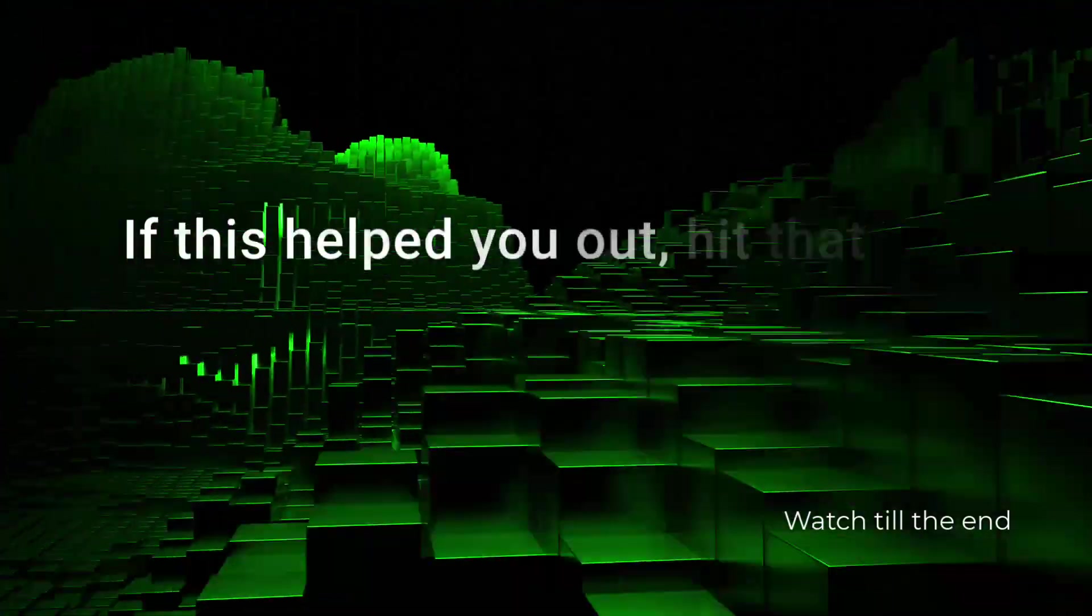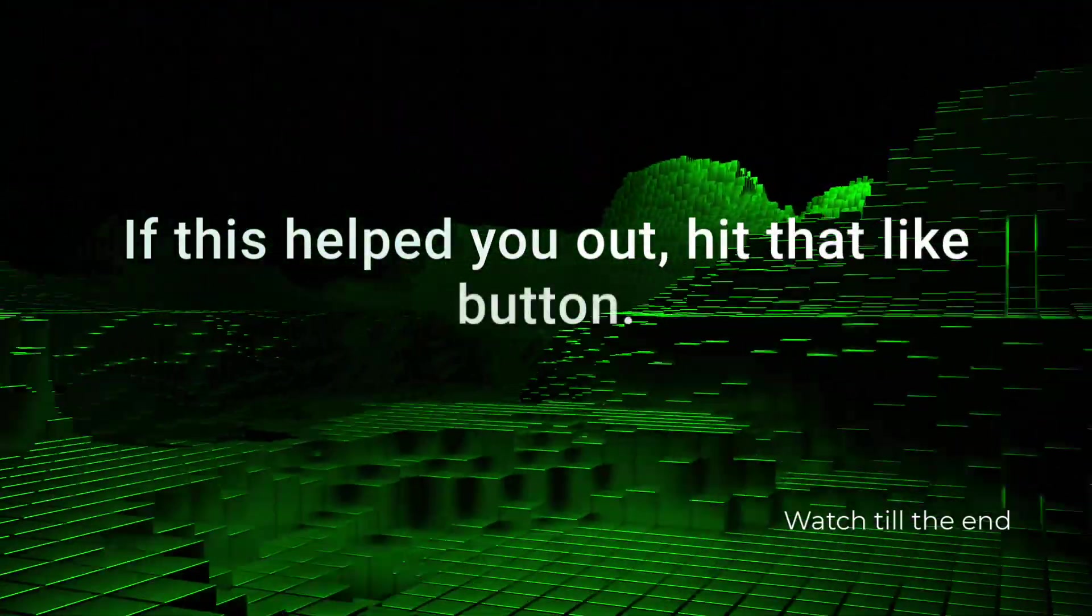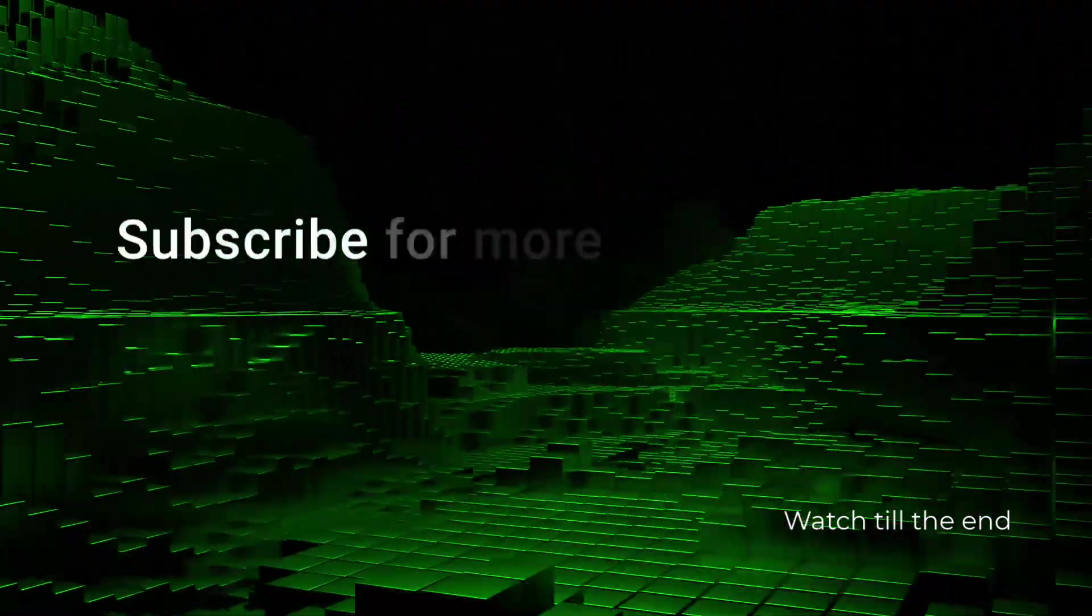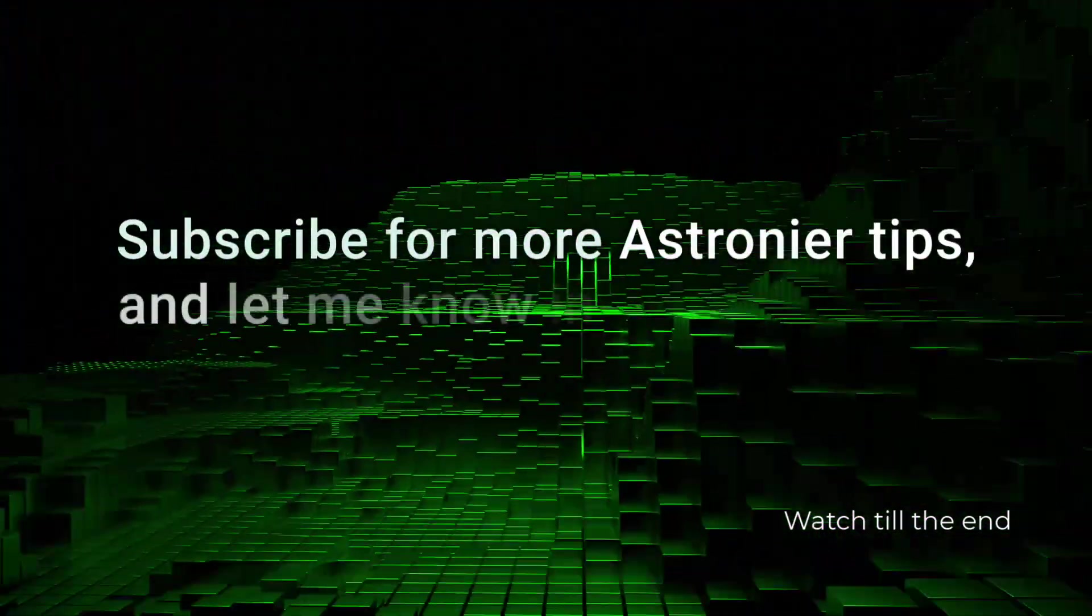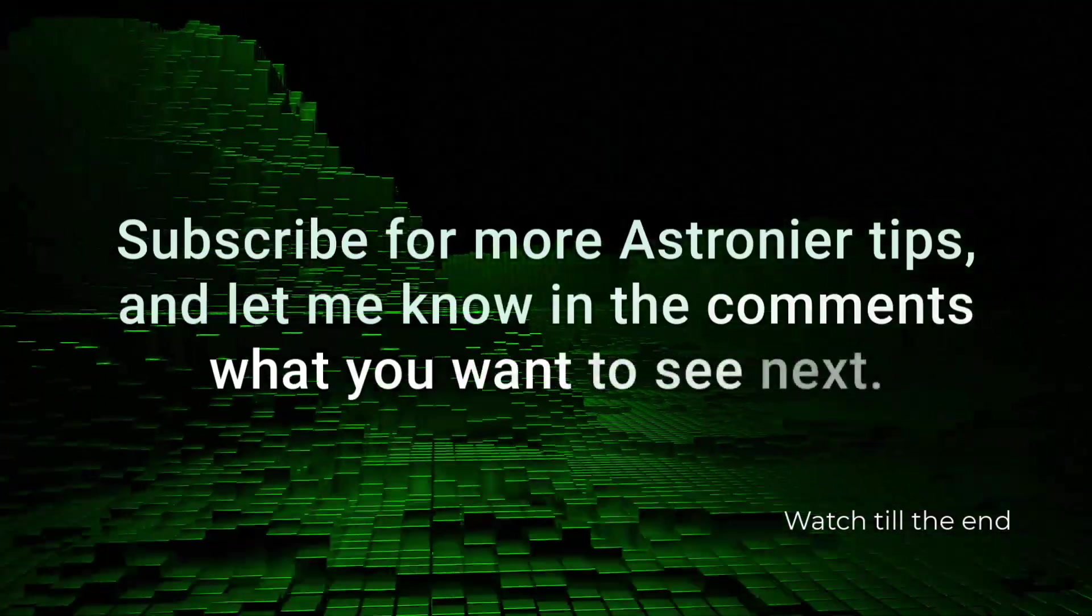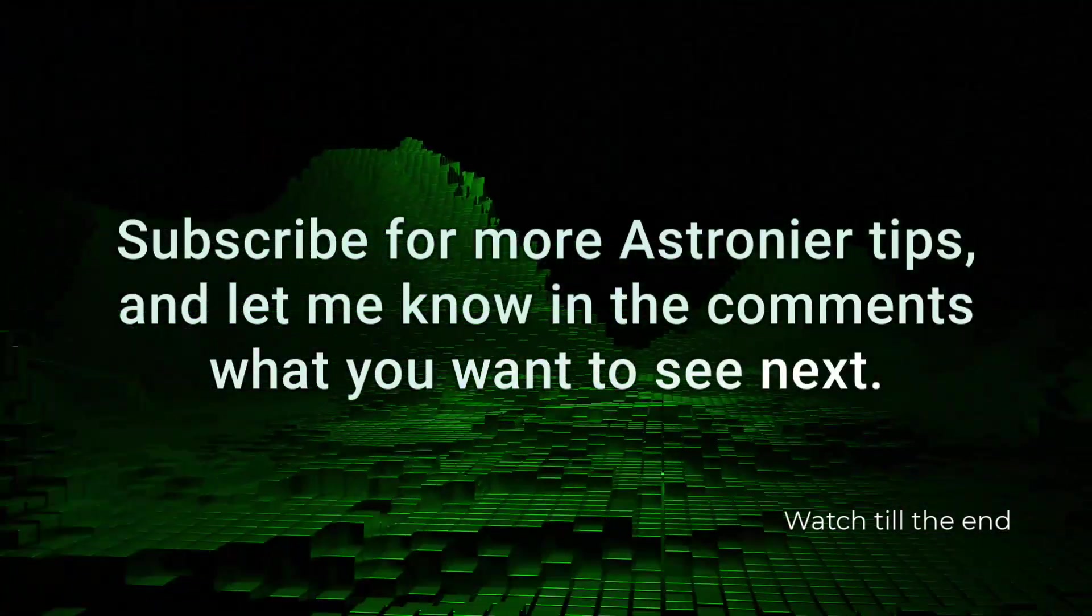If this helped you out, hit that like button, subscribe for more Astroneer tips, and let me know in the comments what you want to see next.